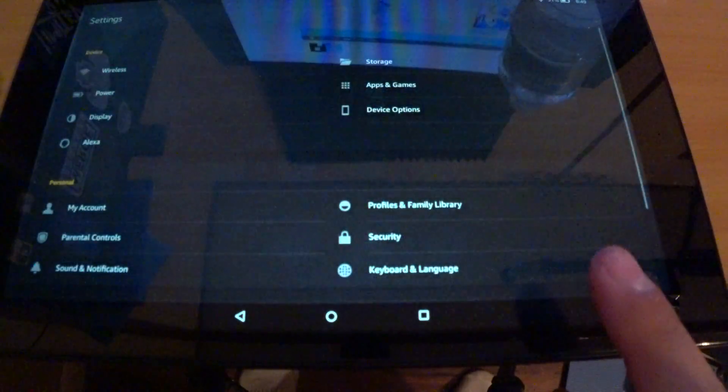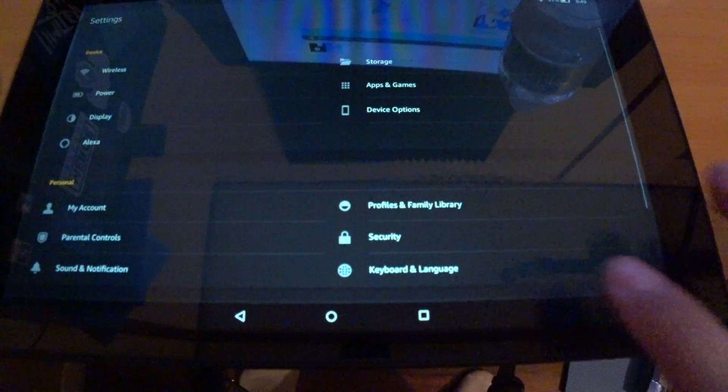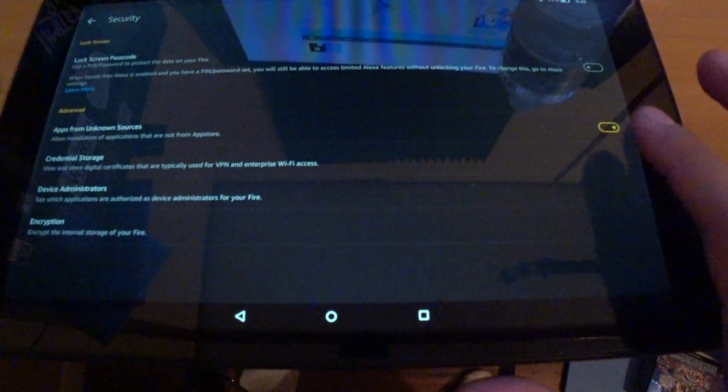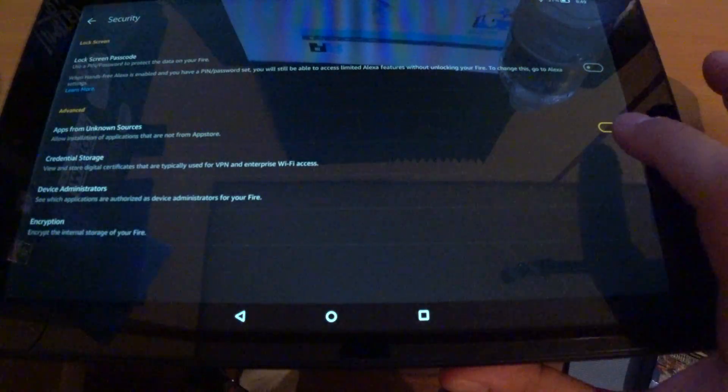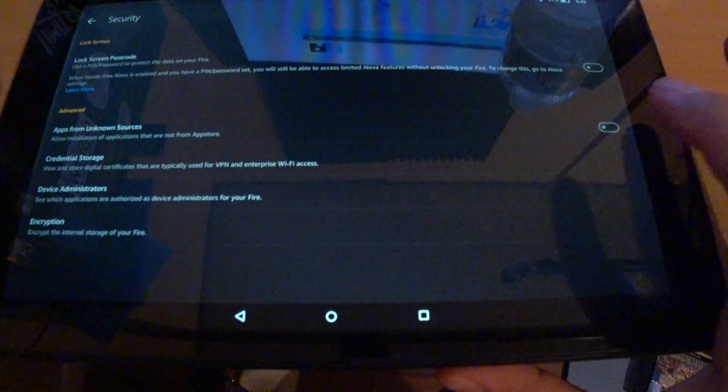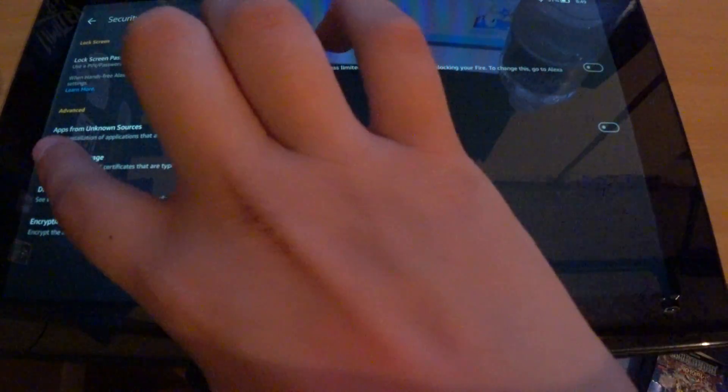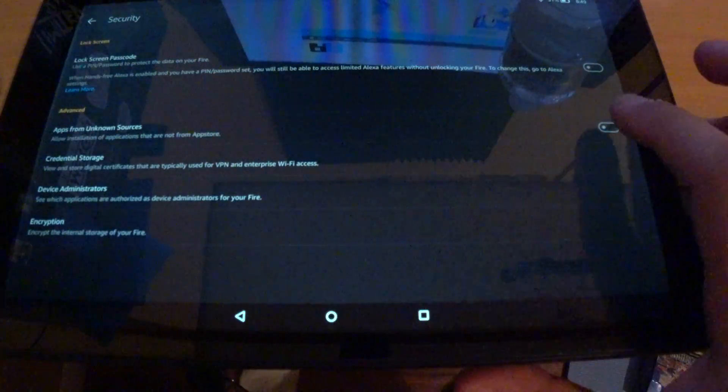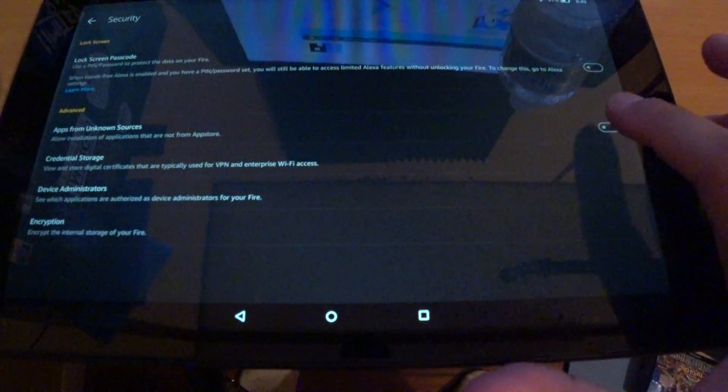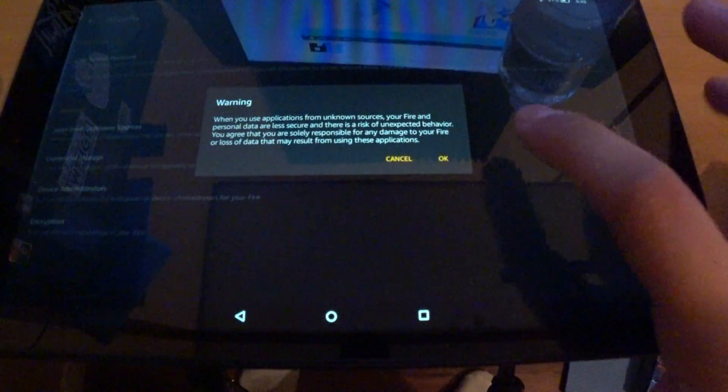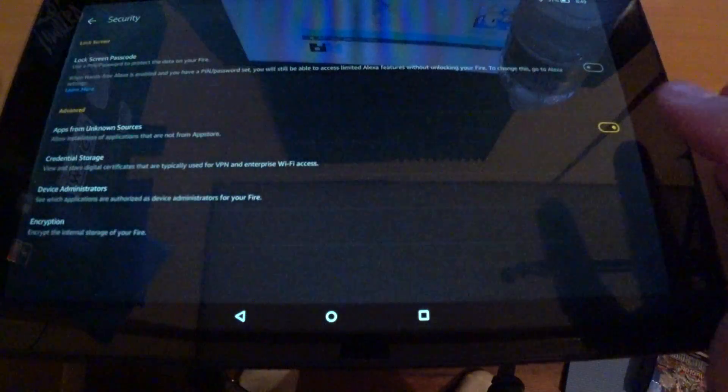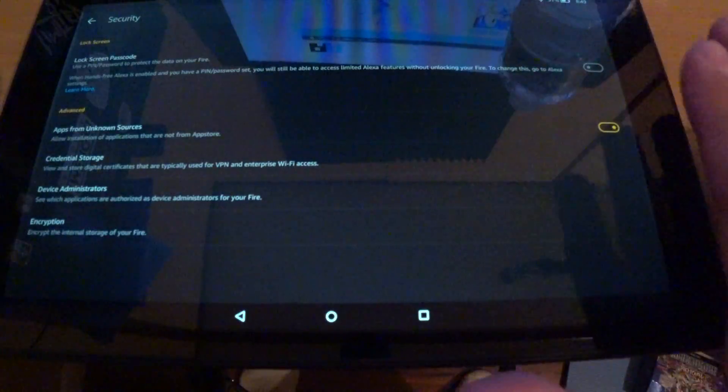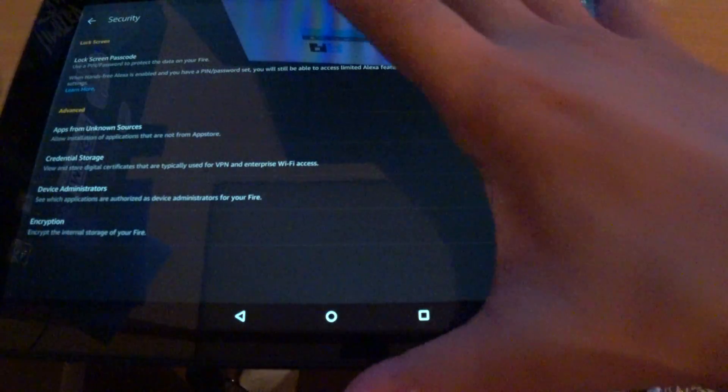First, you're going to need to go to your settings, go to security, and you see here where it says to accept the apps from unknown resources that are not the app store specifically. You're wanting to hit yes, you definitely want that on, or else none of this later stuff is going to work.